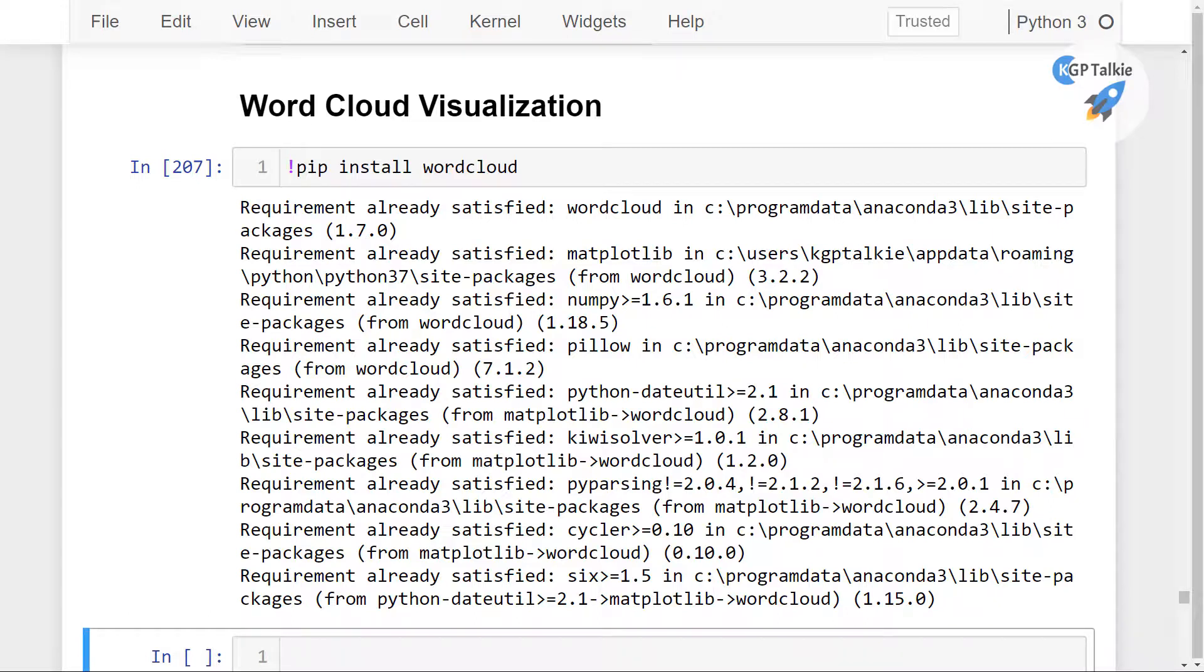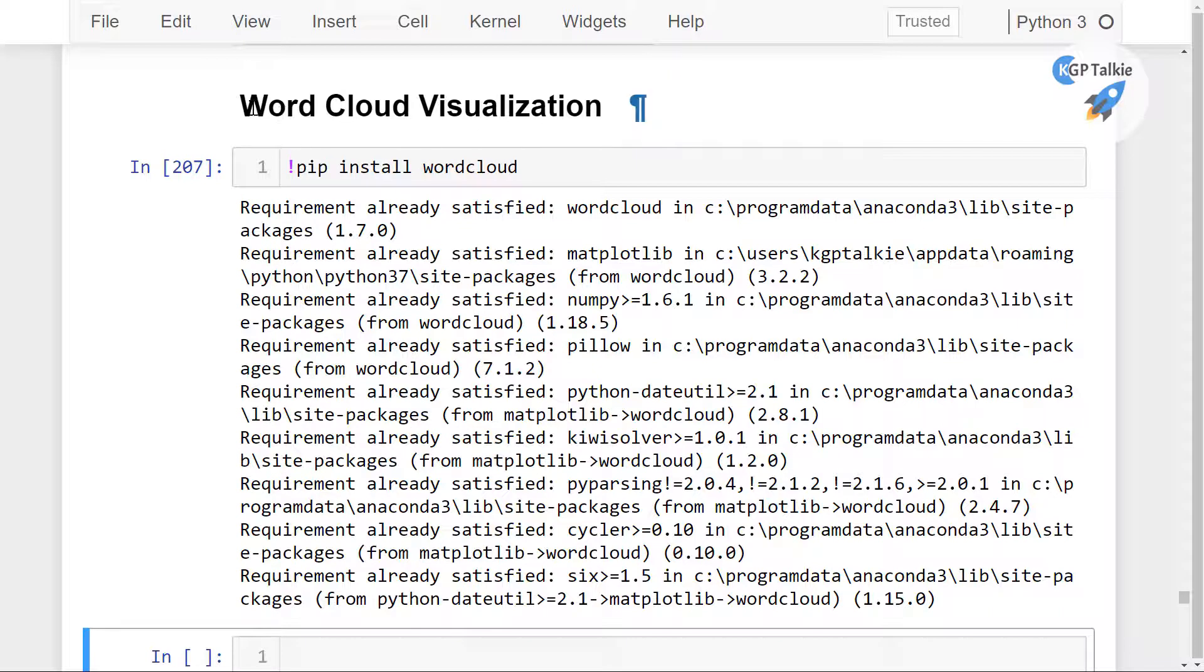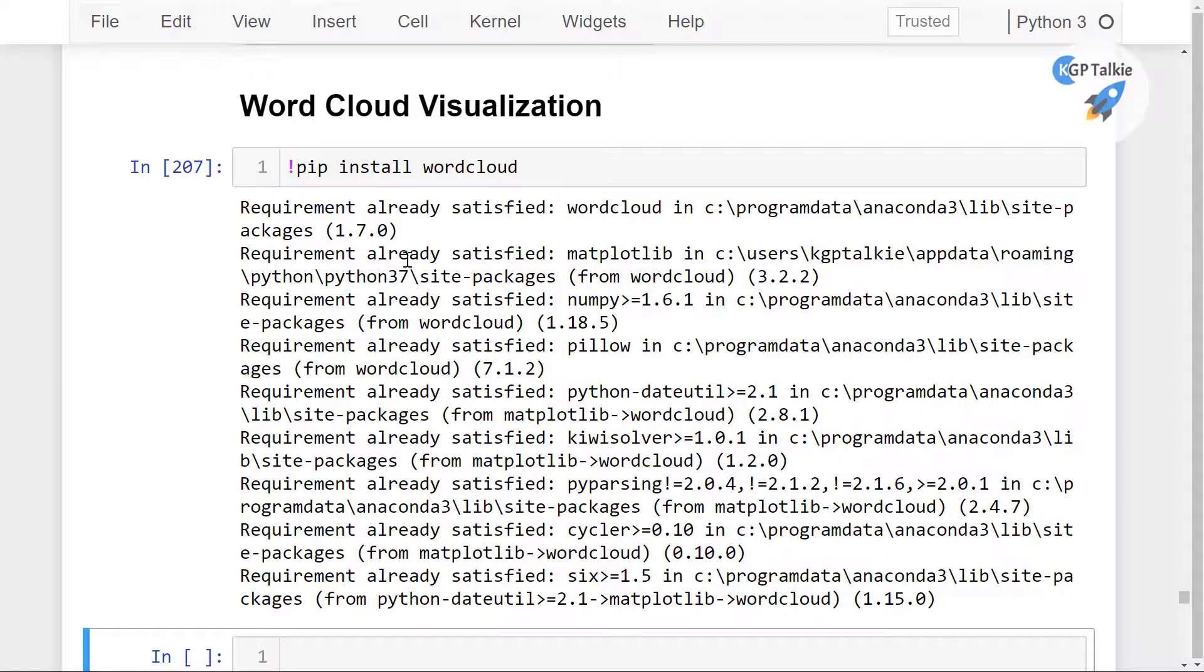Now in this lesson I'm going to show you how you can work with word cloud visualization. That means we are going to see all the words and then visualize them into a figure.